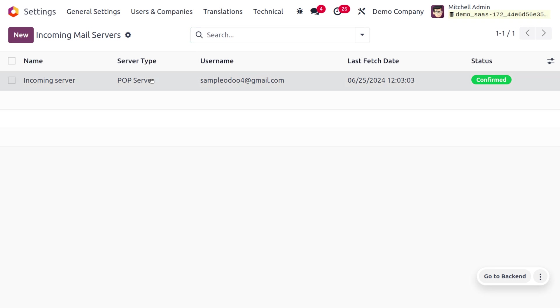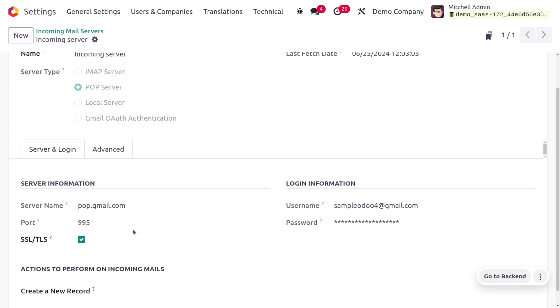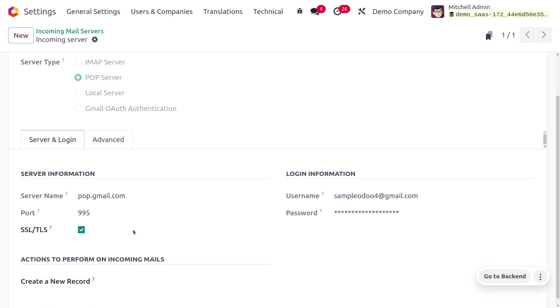Here you can see we have set the incoming mail server by giving all the details such as the name. The server type is set to POP server, and under server and login you can see the server information. The server name is set as pop.gmail.com, and since we use SSL and TLS, the port number will be automatically configured.